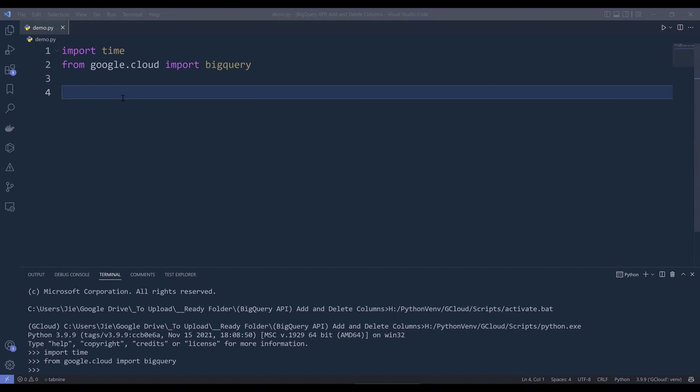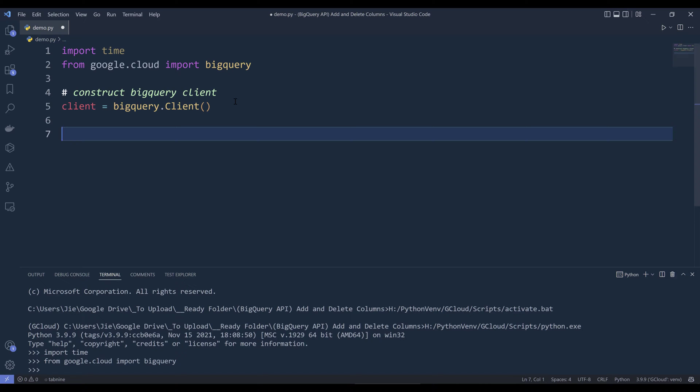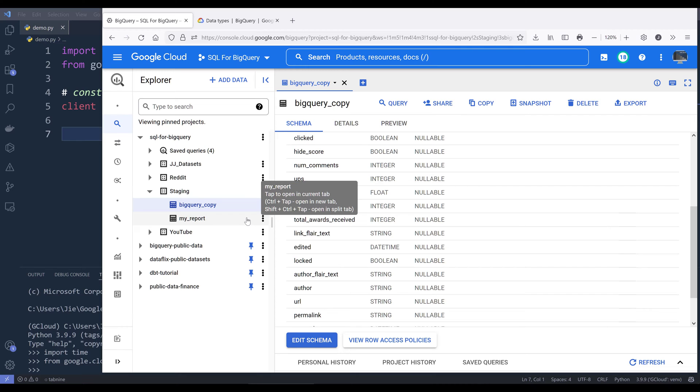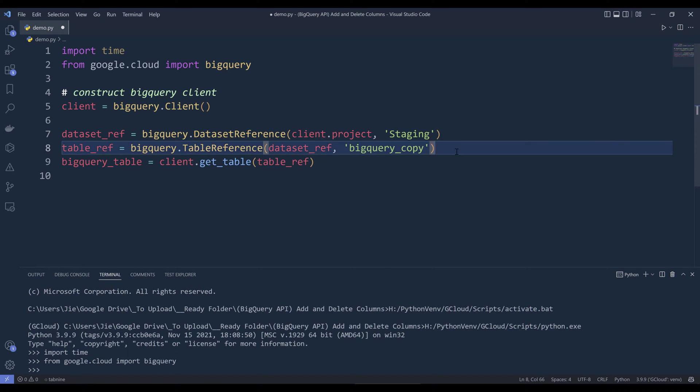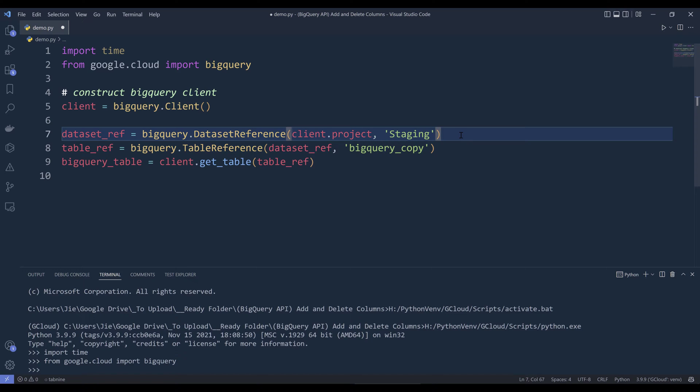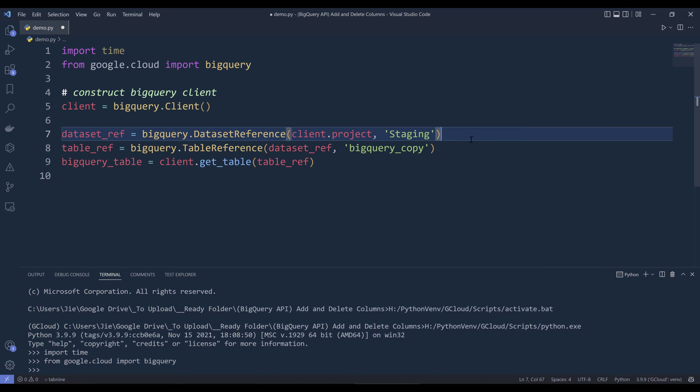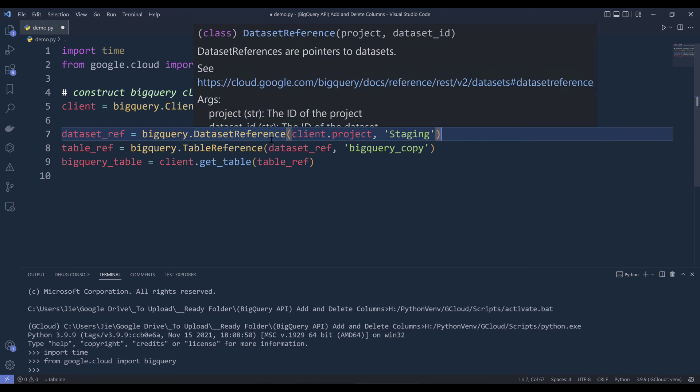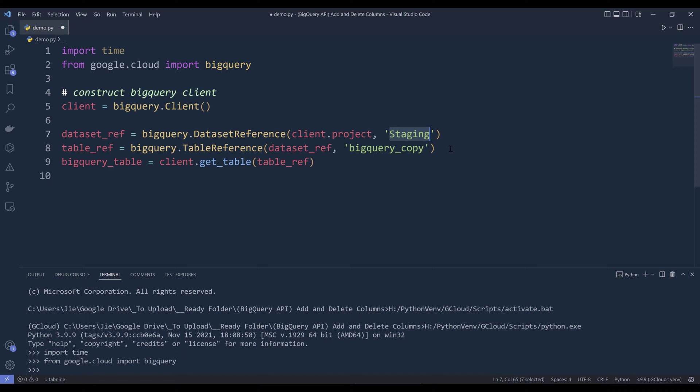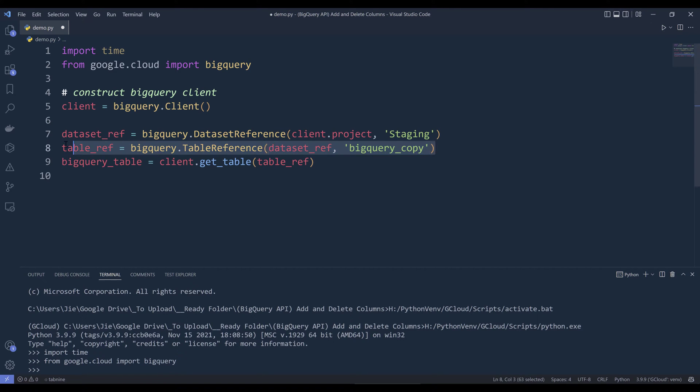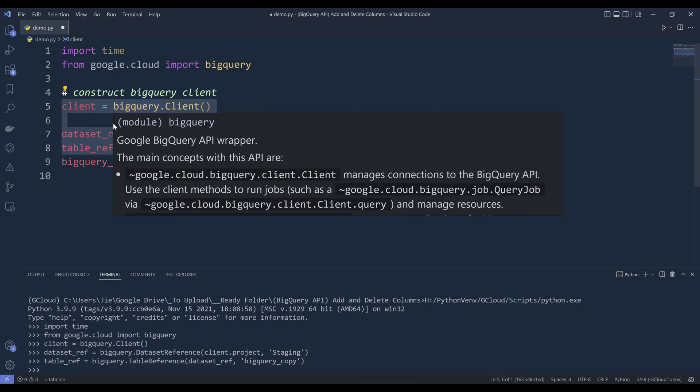The first thing we need to do is construct our BigQuery API client instance to connect to the BigQuery API endpoint. Next, we need to construct our table reference to connect to, in this case, my BigQuery copy table. First, I'll create my dataset reference. When you create a dataset reference or table reference, you're not yet connecting to the table entity. We're just creating an address referencing where the table is located. I'm creating my dataset reference using the BigQuery.dataset reference class. Inside, I'm providing the project ID and the dataset ID, in this case staging. Once we create the dataset reference, we can pin the table ID to the dataset reference.